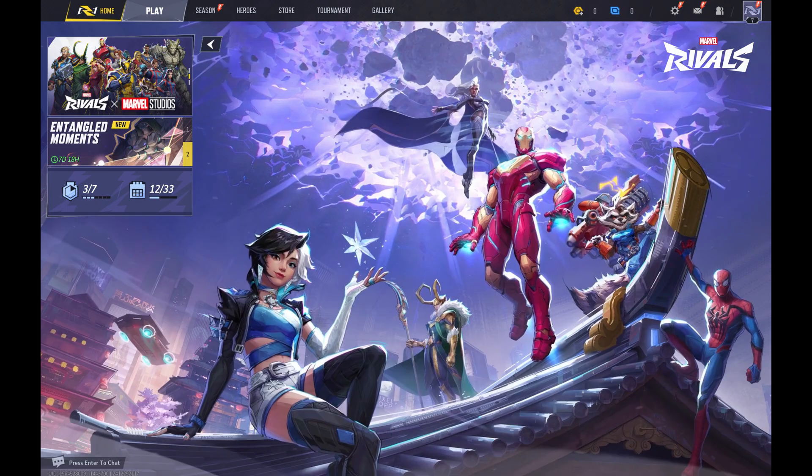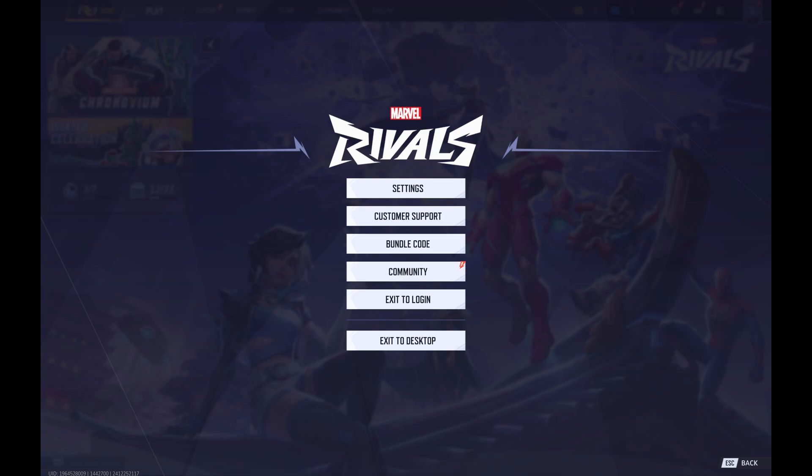Step 1: Launch Marvel Rivals on your computer or gaming console. You'll land on the Marvel Rivals home screen. Step 2: Click the settings icon in the top right corner of this screen. A menu opens. Step 3: Click settings in this menu.